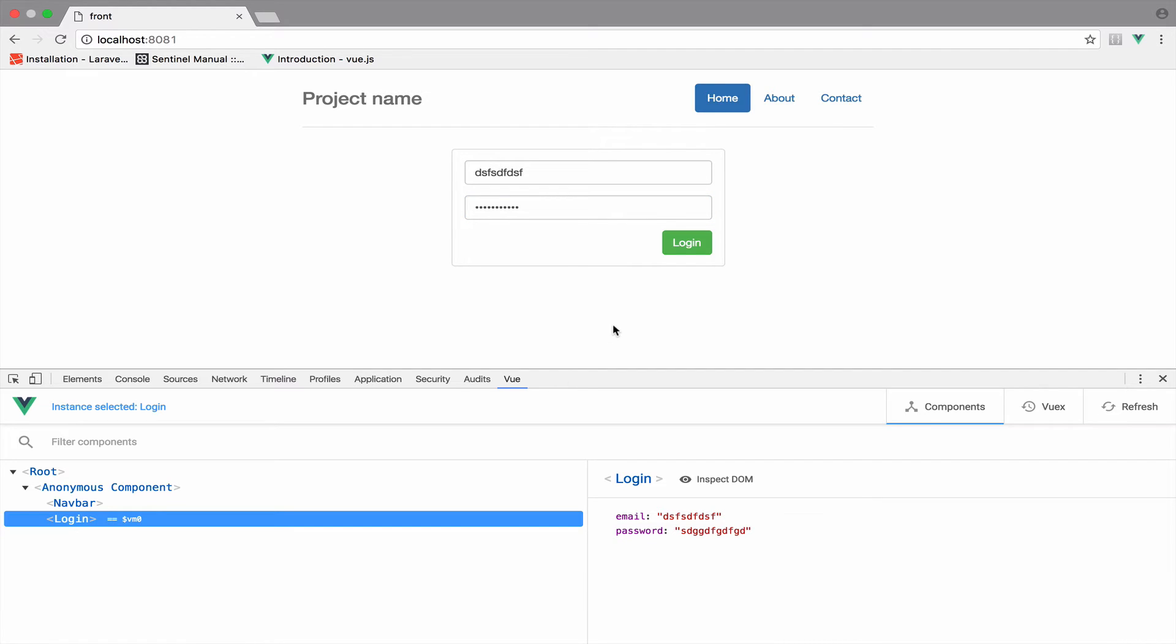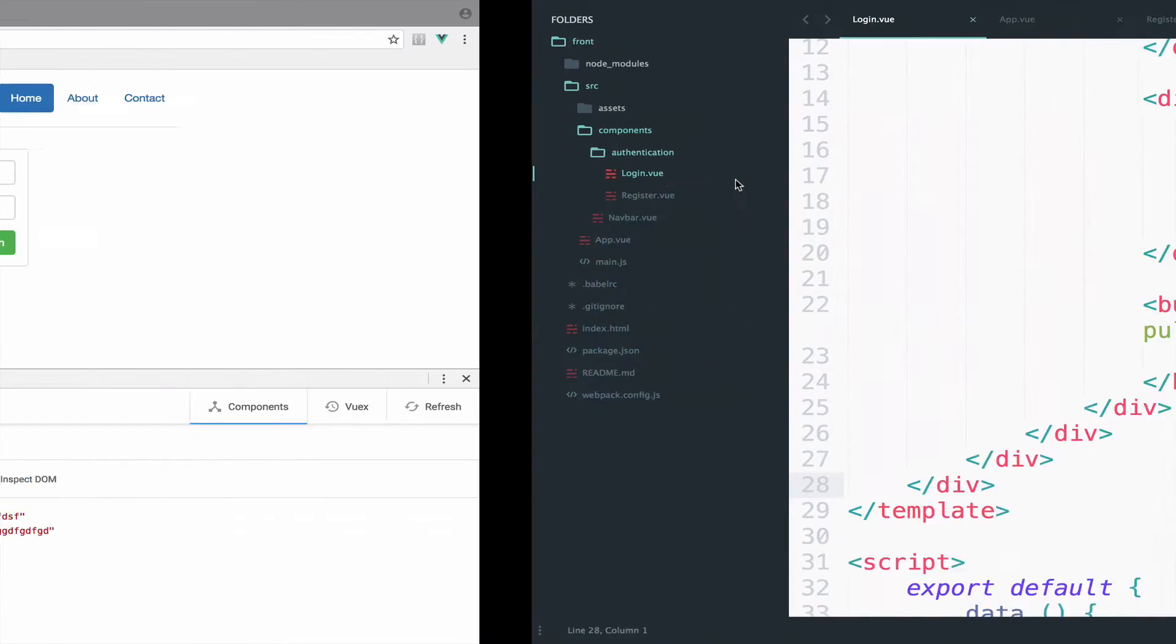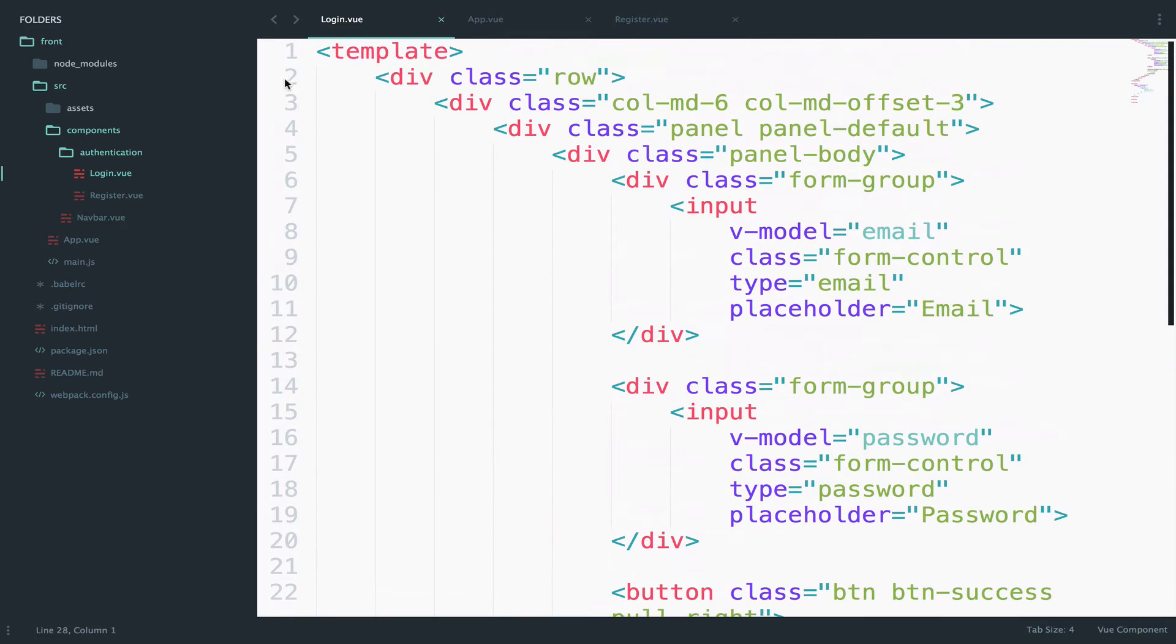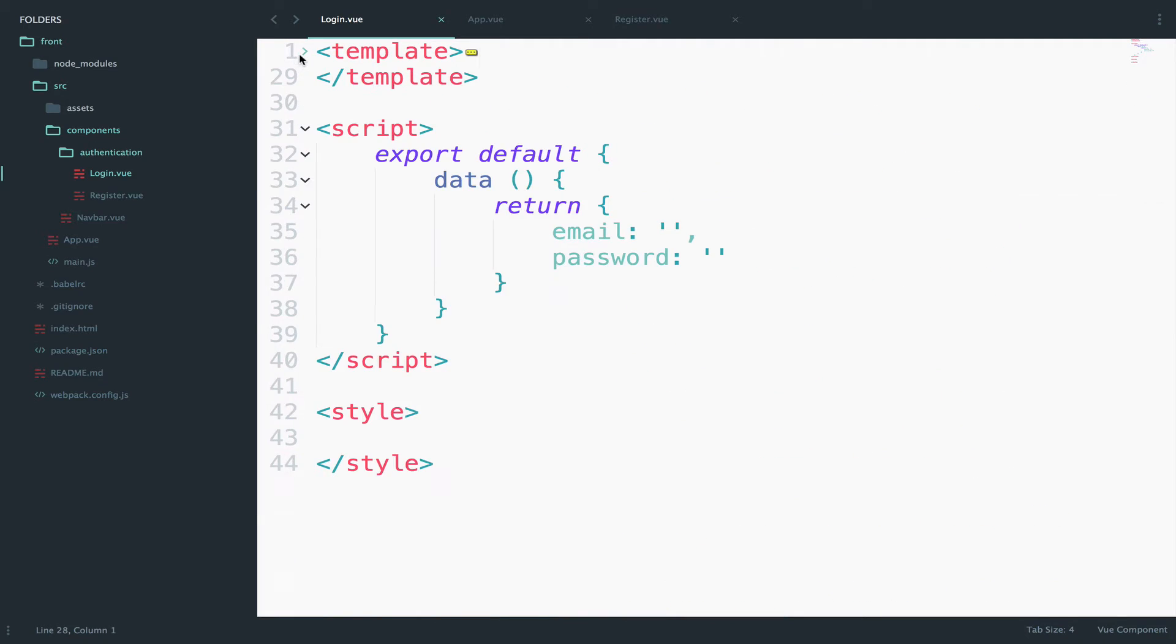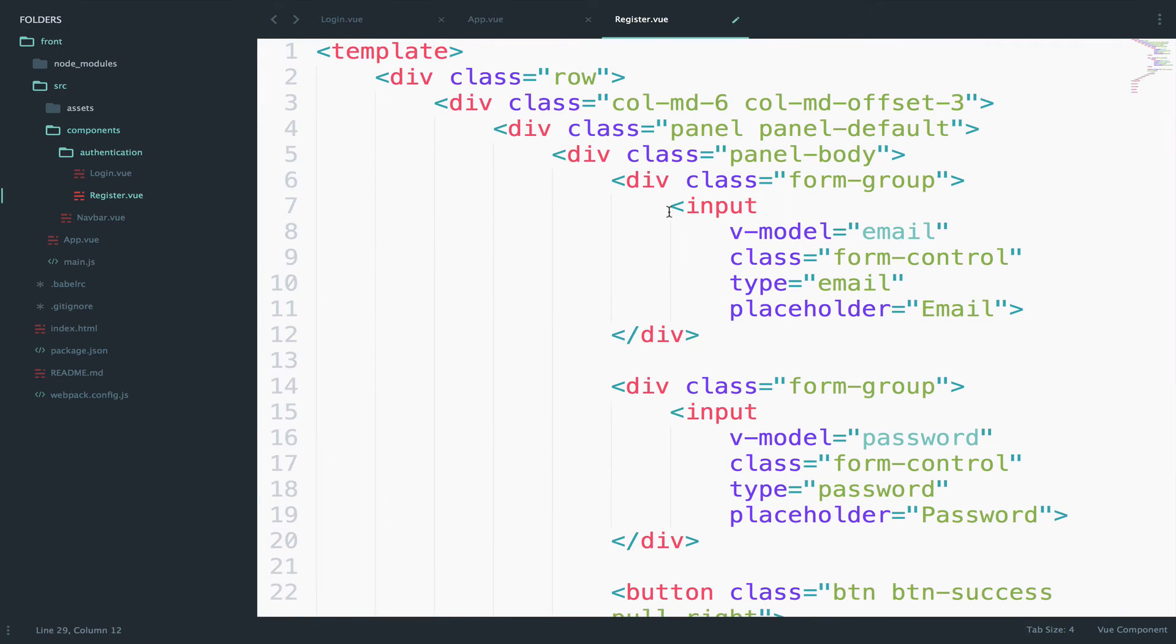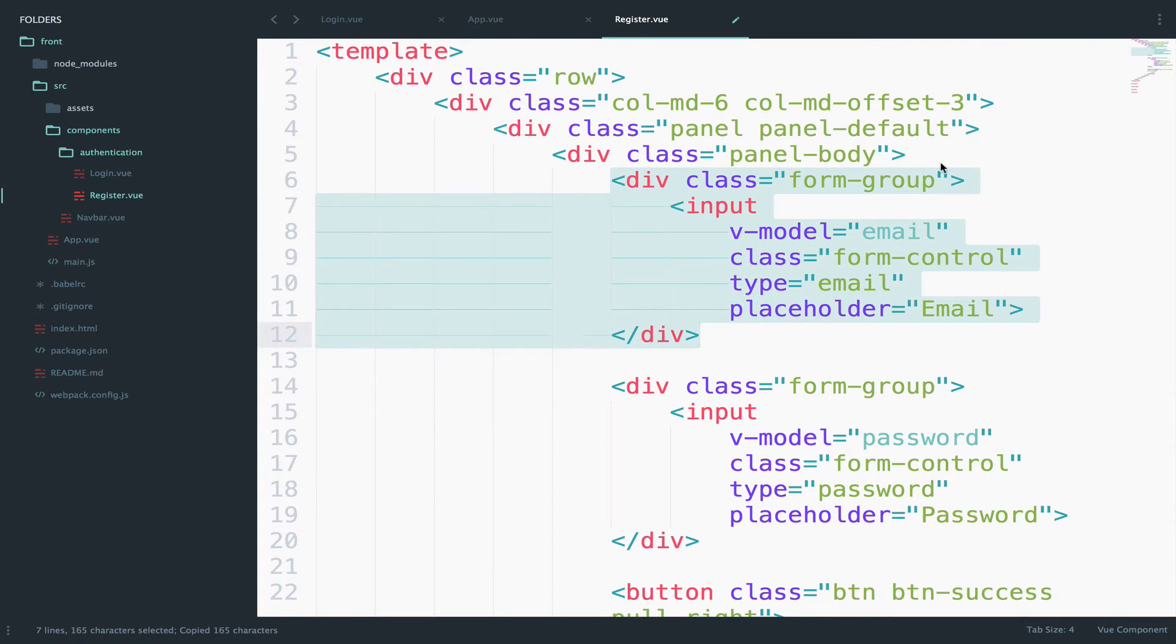Okay so now let's quickly build the register component. I will go back to this. I will copy the template from login because it is pretty much the same and paste it here. The only difference is that we have to add an additional field for the name.